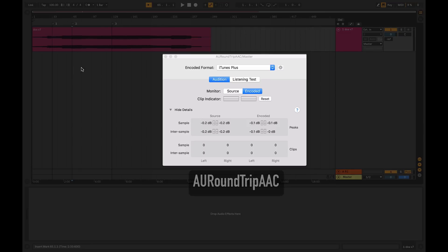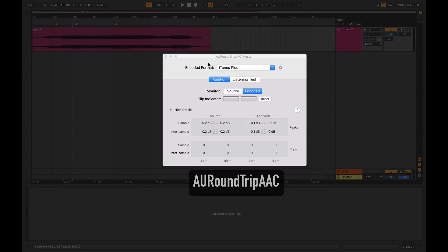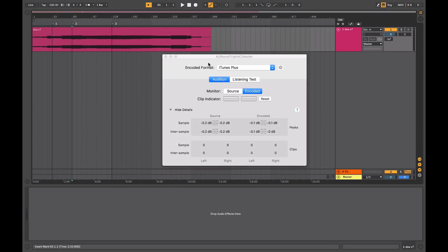The main tool that we're going to be looking at is this plugin device here, and what it allows you to do is to monitor the results of your masters and see and hear the sort of results that you'll be getting when they're encoded for iTunes.